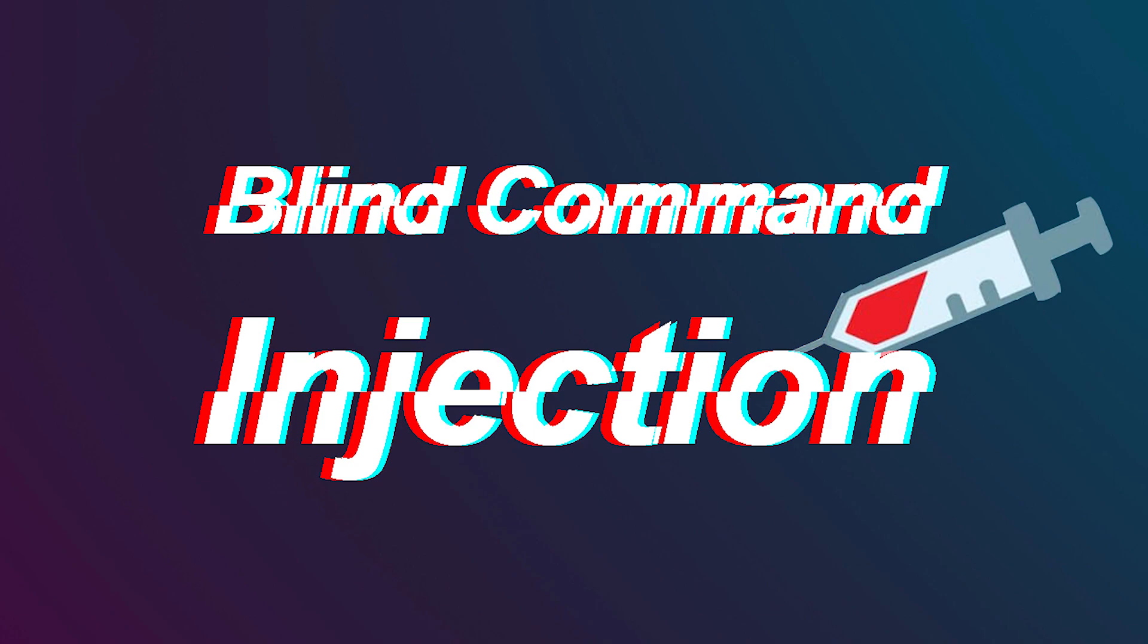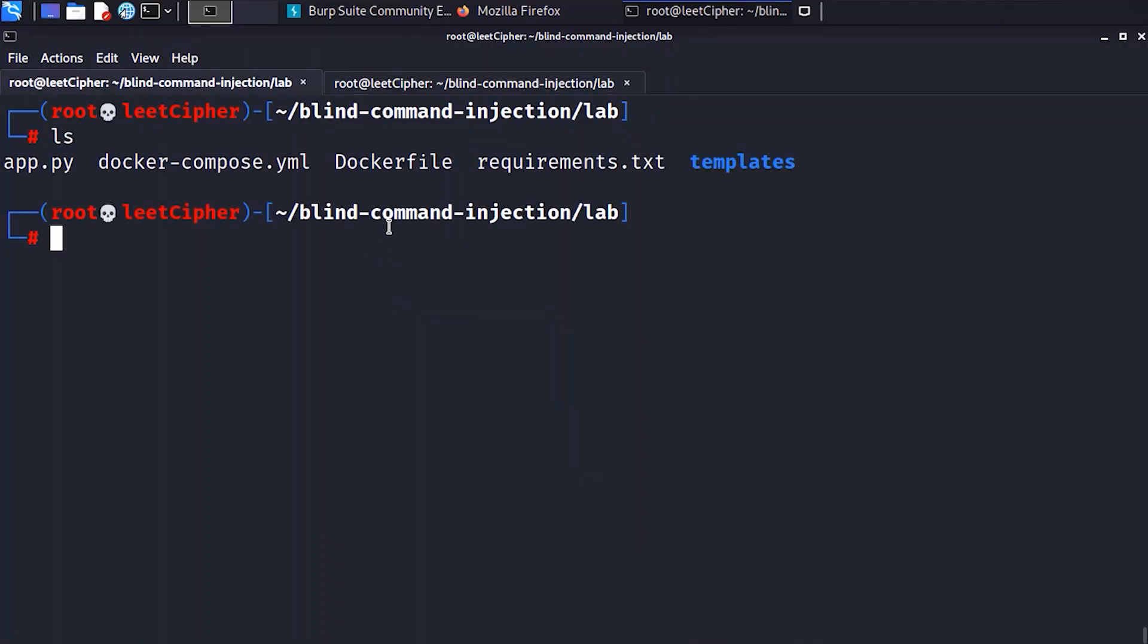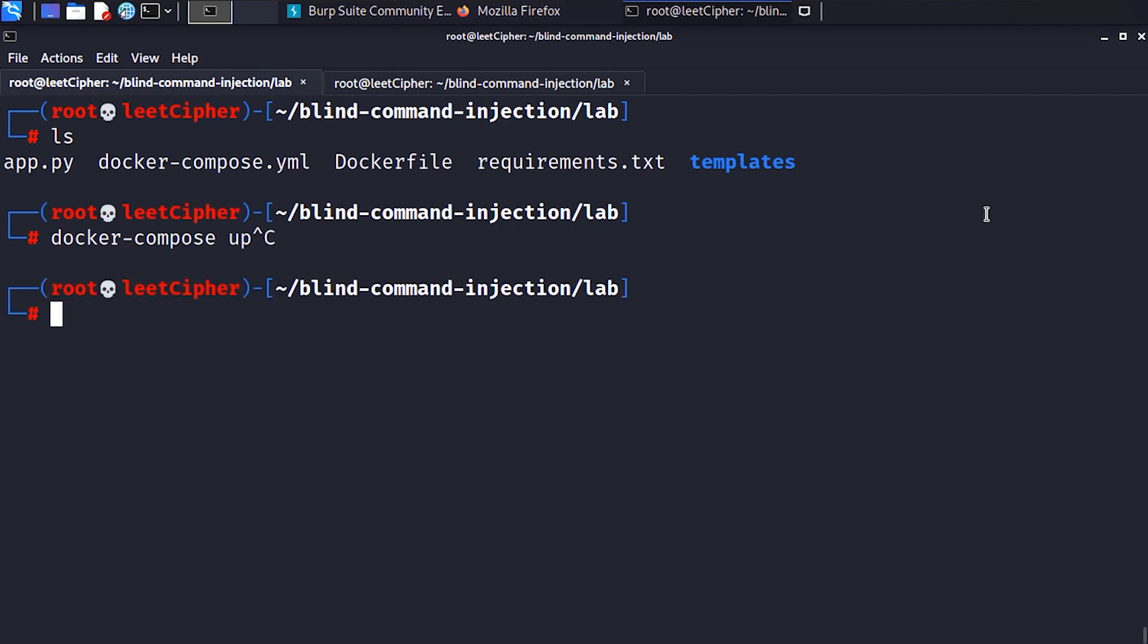In the lab directory, run docker compose up. If you have any issues, try to run docker compose build first, then docker compose up. Once the containers are up, navigate to localhost on port 5000.